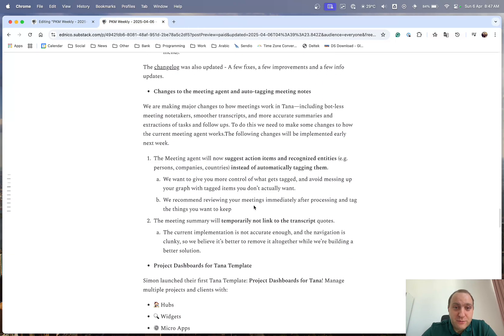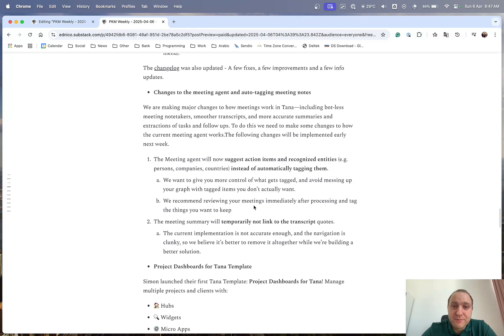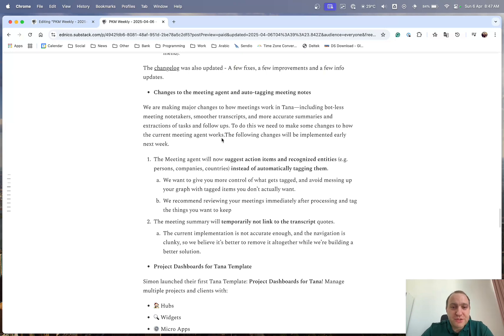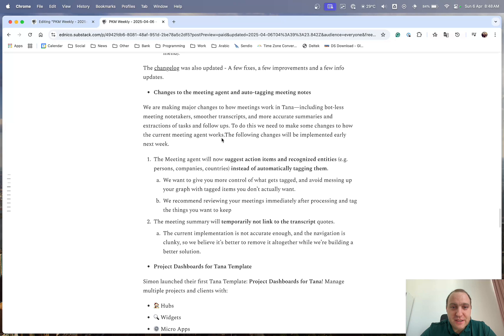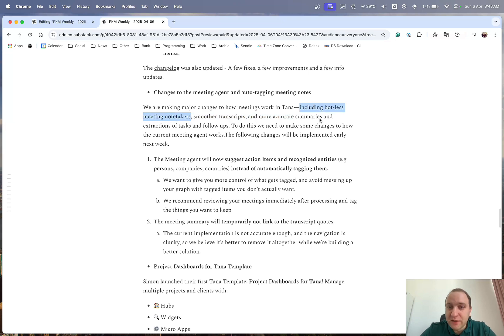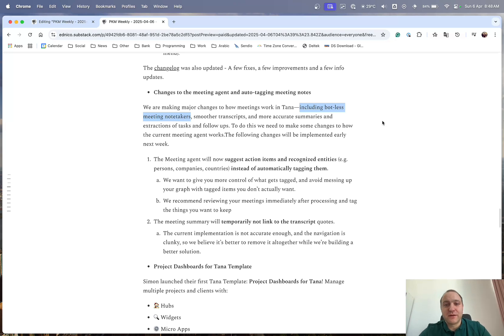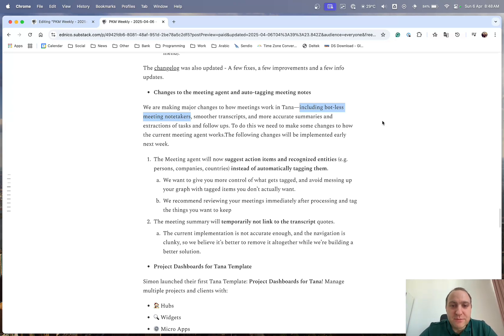And sticking with Tana and our updates, they're changing the way the meeting agent and auto-tagging meeting notes works. So basically what they're going to do is major changes, and including botless meeting note takers, which I think is great, because for the time being, what you would have is you'd have a Tana meeting bot appear within your Teams call, Zoom call, whatever it might be.